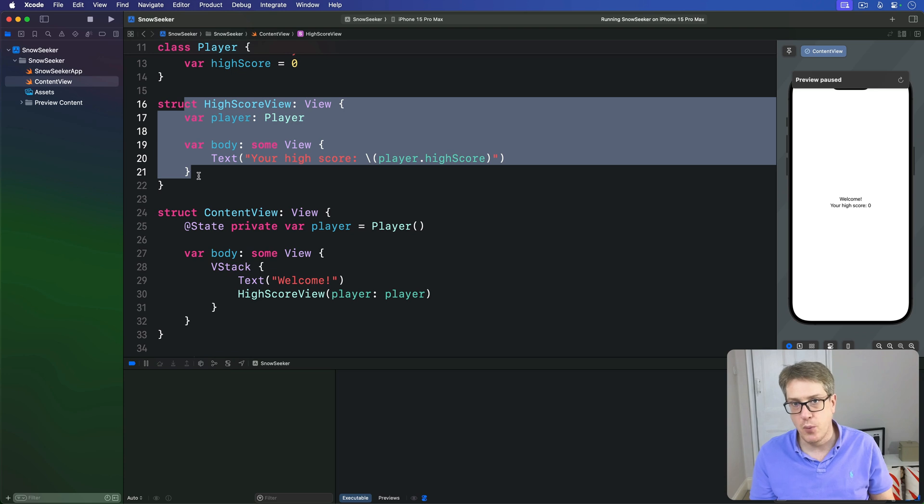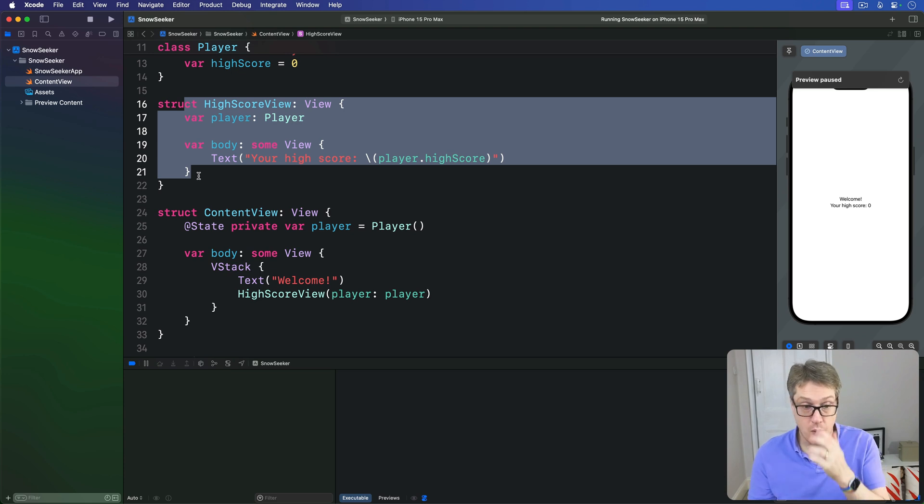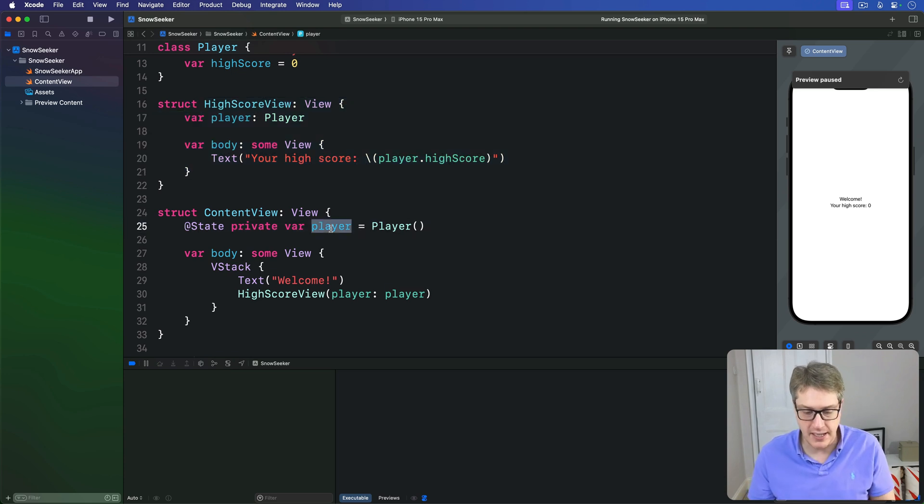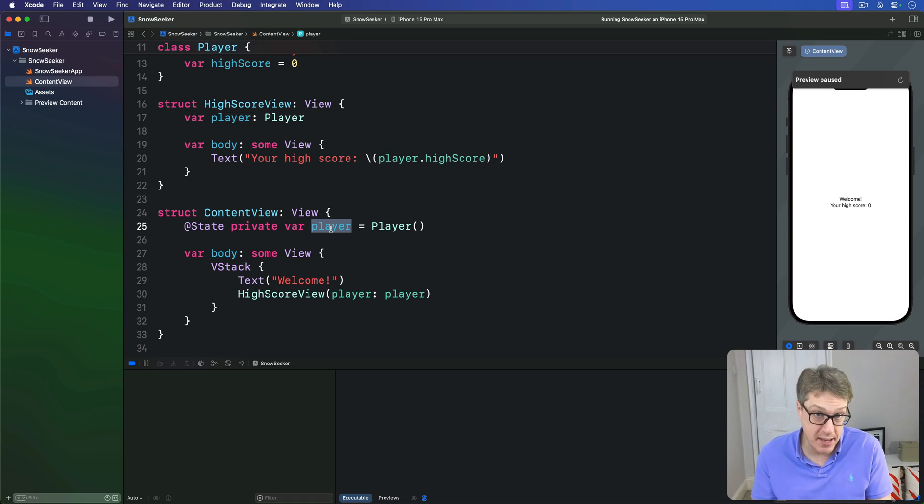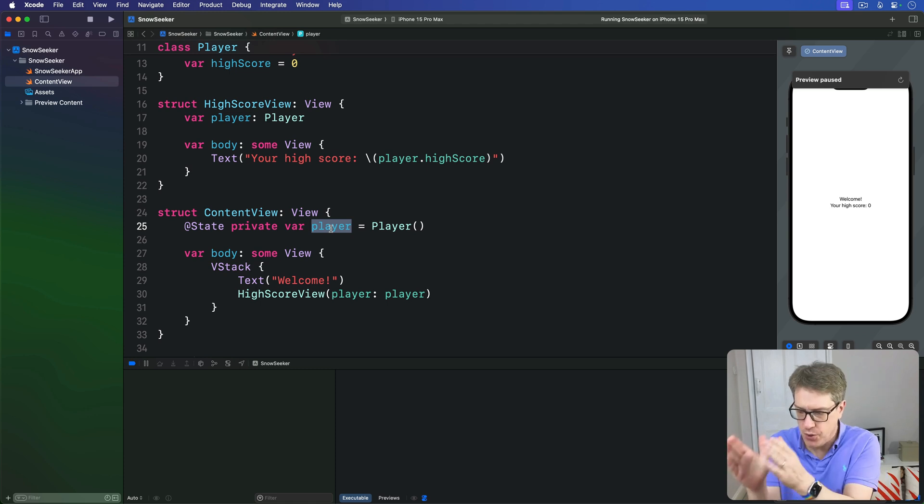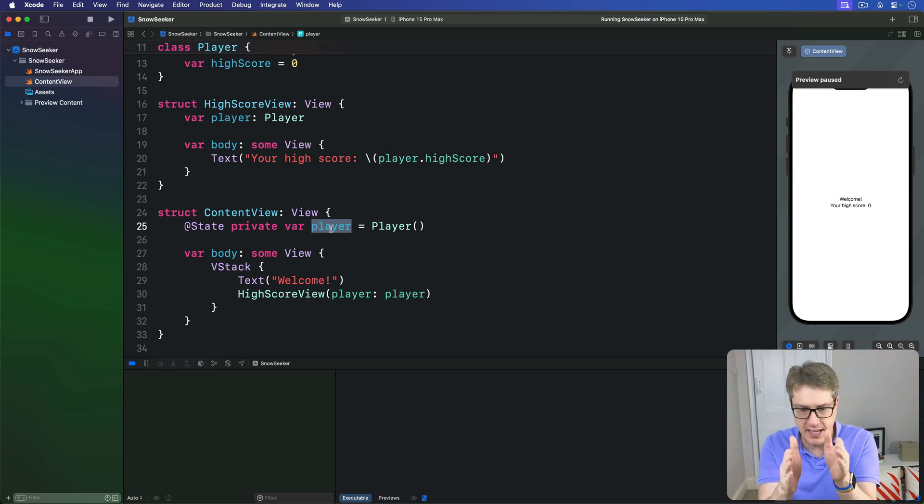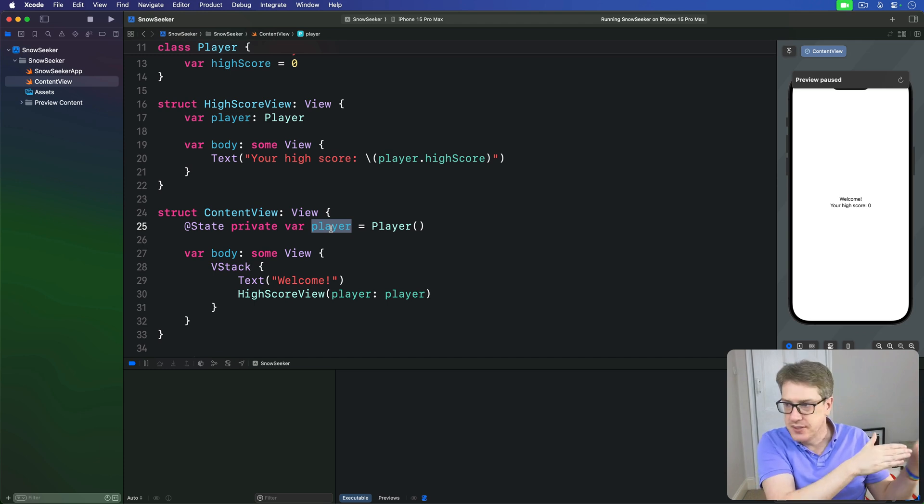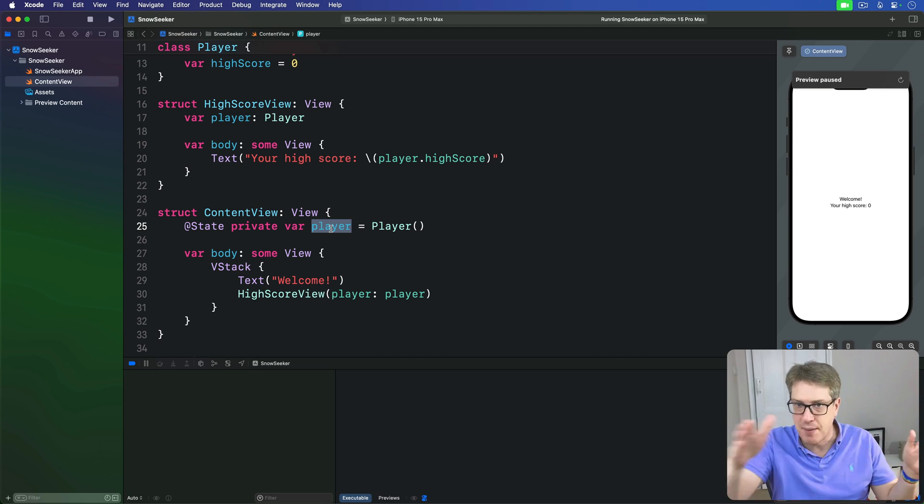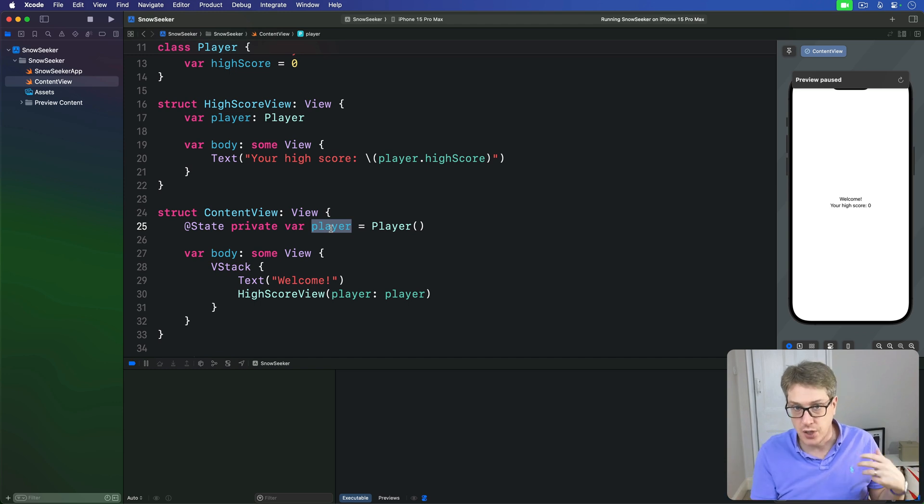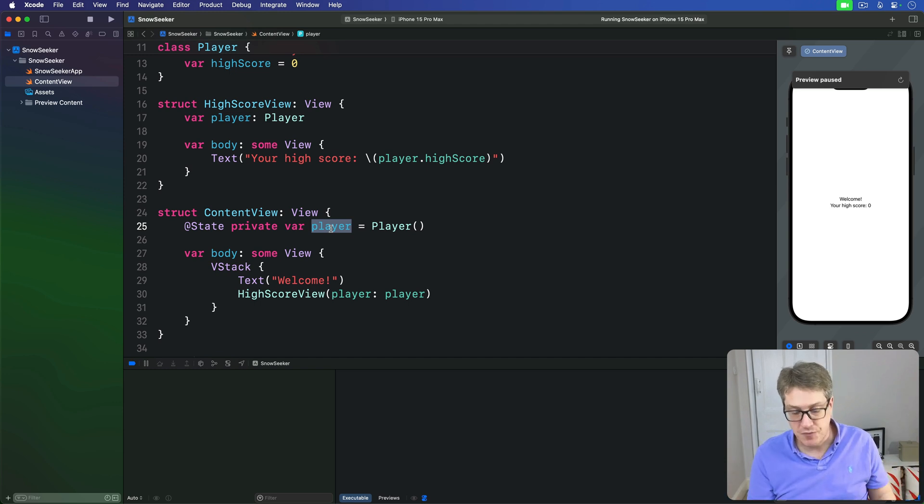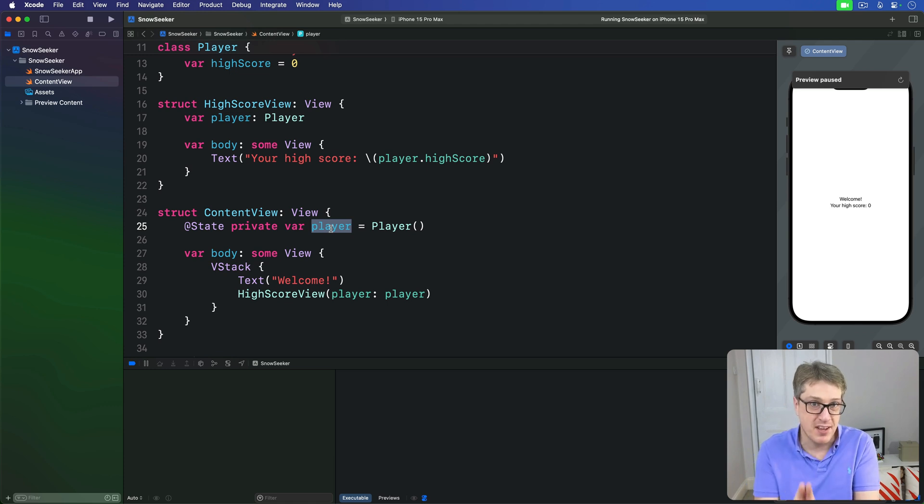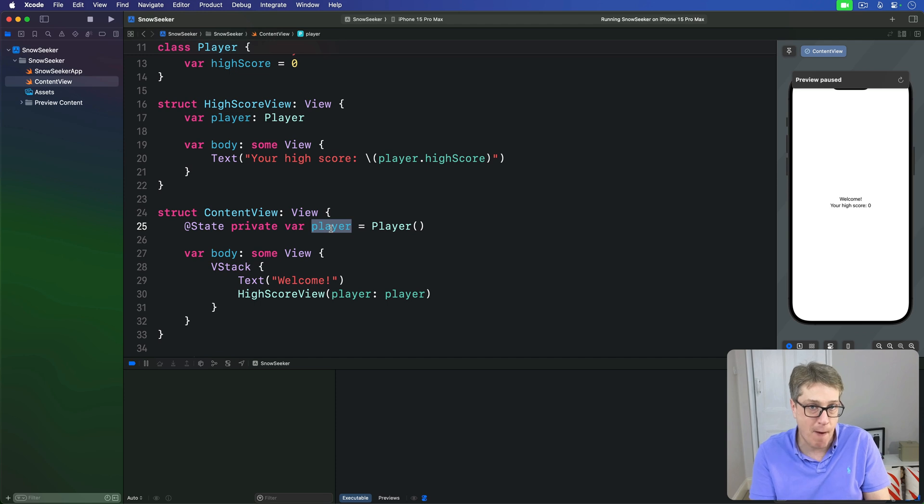Usually though we have more complex needs. What if this object, this player object here, has to be shared in many places? Or what if view A has to pass to view B, has to pass to view C, has to pass to view D. You can see how that'd be pretty tedious to code. SwiftUI has got a better solution for these problems. We can place our object into the environment, then use the @environment property wrapper to read it back out.